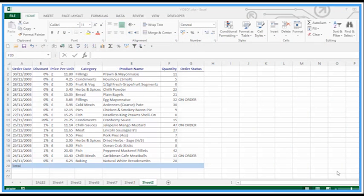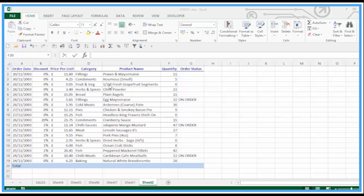In this next video, we're looking at counting text values in Microsoft Excel. If we take a certain amount of data we've got in this particular spreadsheet here, we can see quantity, products, etc.